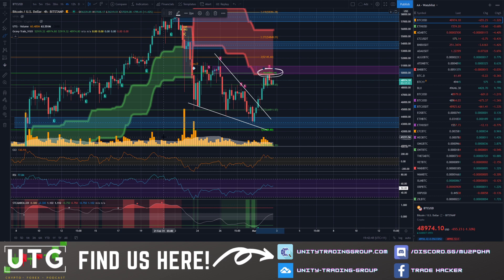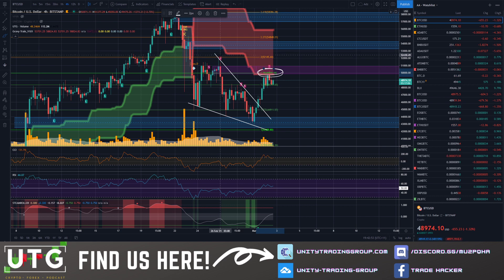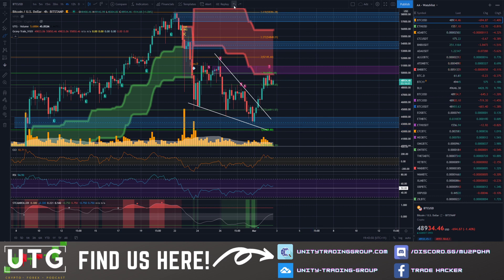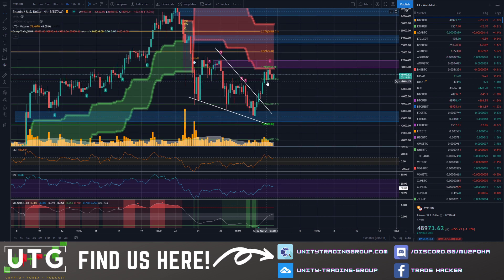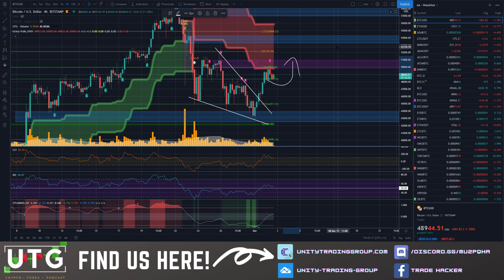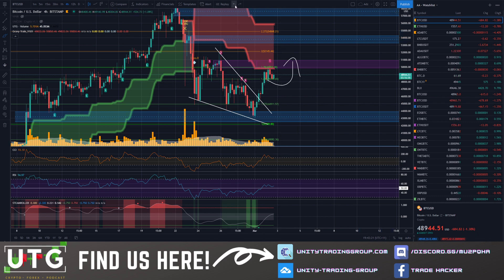The next scenario is we make a lower high and then continue to the downside to make a lower low. So we've got really two options — we can go up or we can go down. But we need to wait for a little confirmation. There is a little bit more reason to suggest we could probably be moving to the upside and could possibly see 53k and 54k, rather than heading heavily bearish.